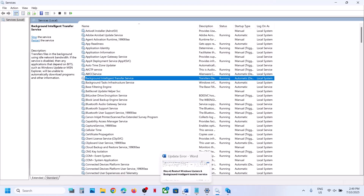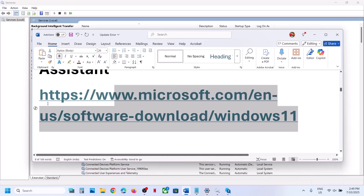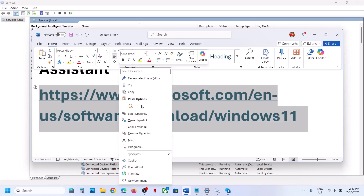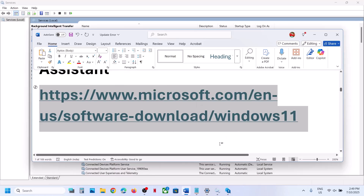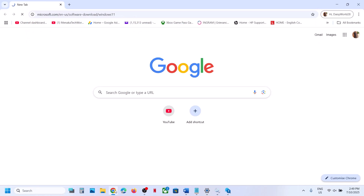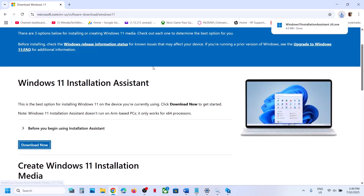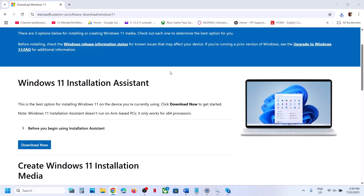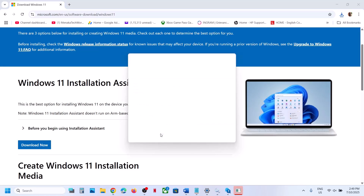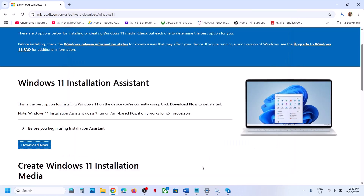The next step is to use the Windows 11 Installation Assistant. Copy the link provided in the video description and open it in a browser — it will take you to the Microsoft website. Here you can see Windows 11 Installation Assistant. Click on Download Now and then run the exe file. Click Yes to allow. If you see an install or update option, you can install the update from here.